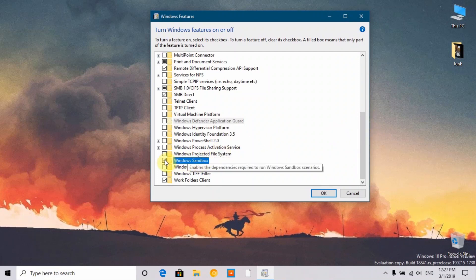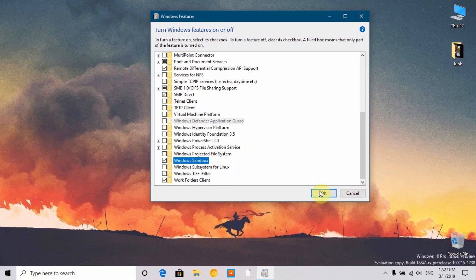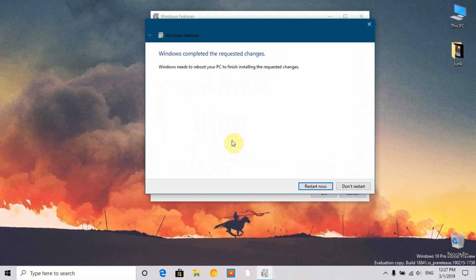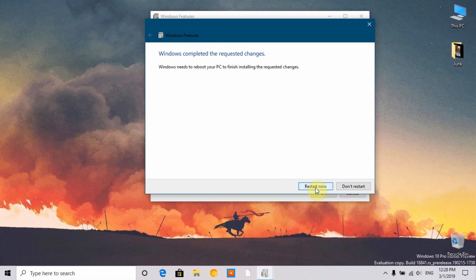If it is all set for you like it's shown on my PC, just select that and click OK. As you can see, it is asking us to restart now or don't restart. I'm going to click restart now.